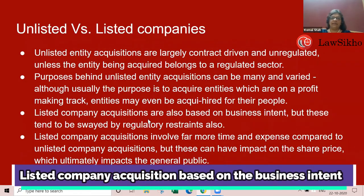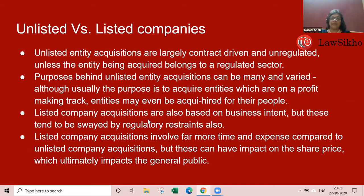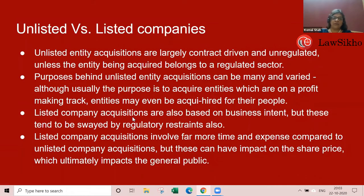Listed company acquisitions are also based on business intent — no one taking over a listed company is looking to make a loss. But they have to factor in regulatory restraints. You will have to make an offer at a specific minimum size and minimum price. You will have to figure out what to do when people surrender or don't surrender their shares. The takeover code will apply, so you will have restrictions in terms of size and price — all regulatory provisions on how you operate.